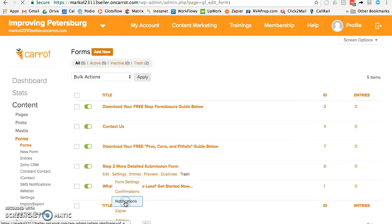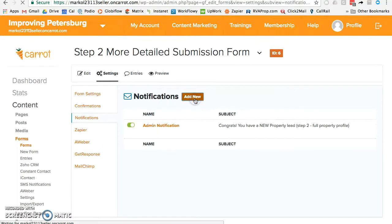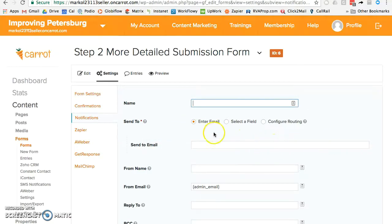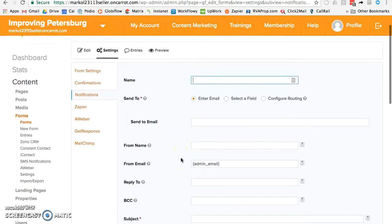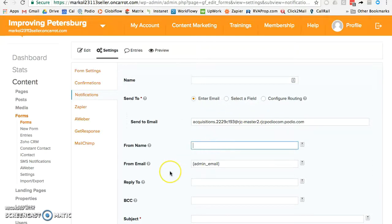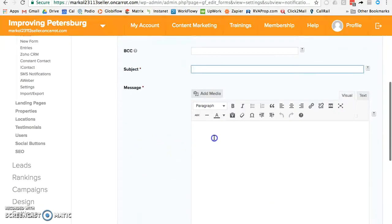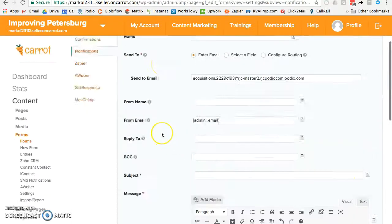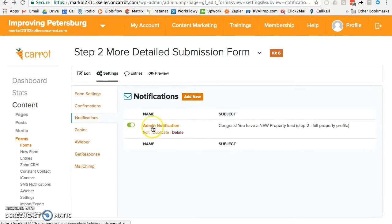Another way to do it is to add a brand new notification. Instead of just quickly adding the Podio email to the existing one, you fill out a whole new notification — put your Podio email in the To field, set the From as 'InvestorCarrot Site,' put whatever you want in the subject line and message body. You can drop in field tokens for all the submitted fields and add whatever text or information you want. Those are the two ways to do it; I think the easiest is just to add the email to the existing notification, but it's up to you.